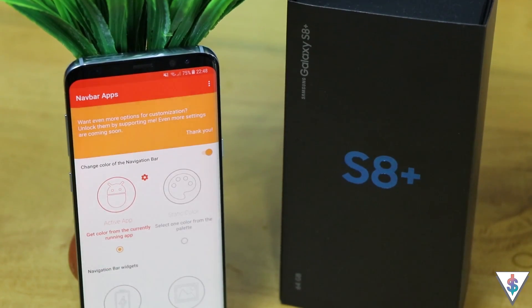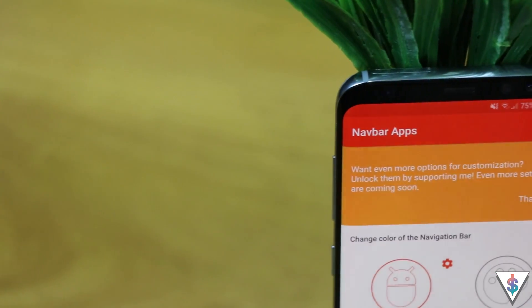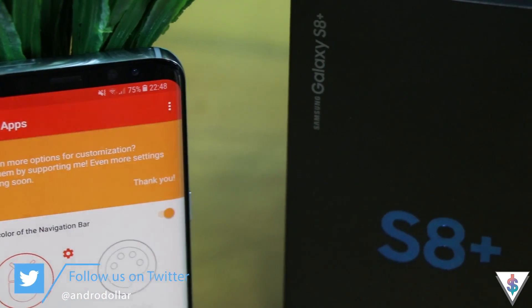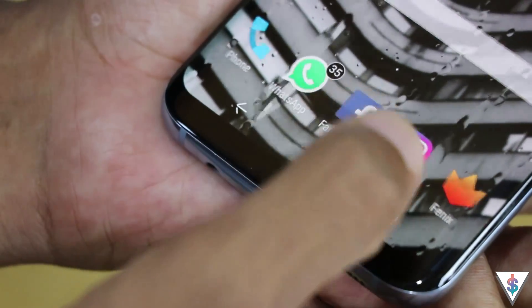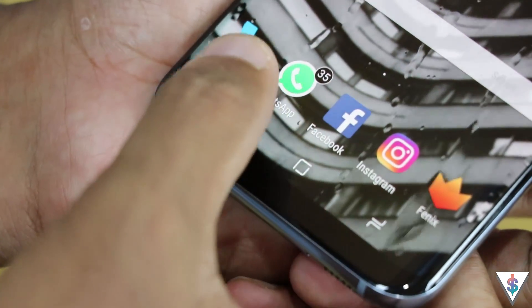The second app on the list is called Navbar Apps, and it's pretty awesome because it's free and allows great customization on your Android device, especially on the navbar. The cool thing is it doesn't require any root access, so you can easily install it and customize your navigation bar without issues. It allows you to change the navbar color automatically depending on the app you're using — WhatsApp turns it green, Facebook turns it blue, Twitter turns it Twitter blue.